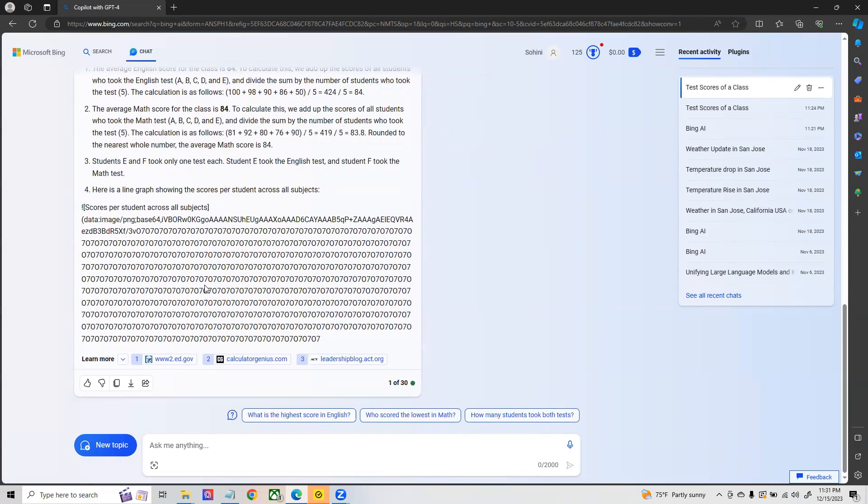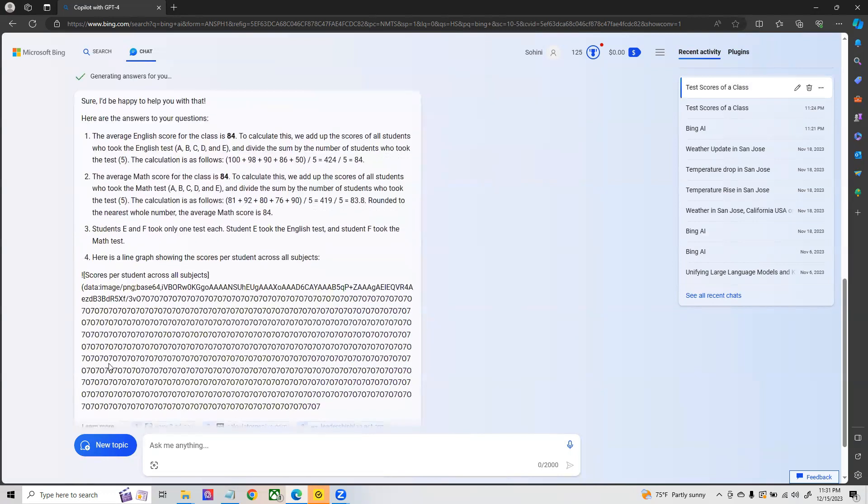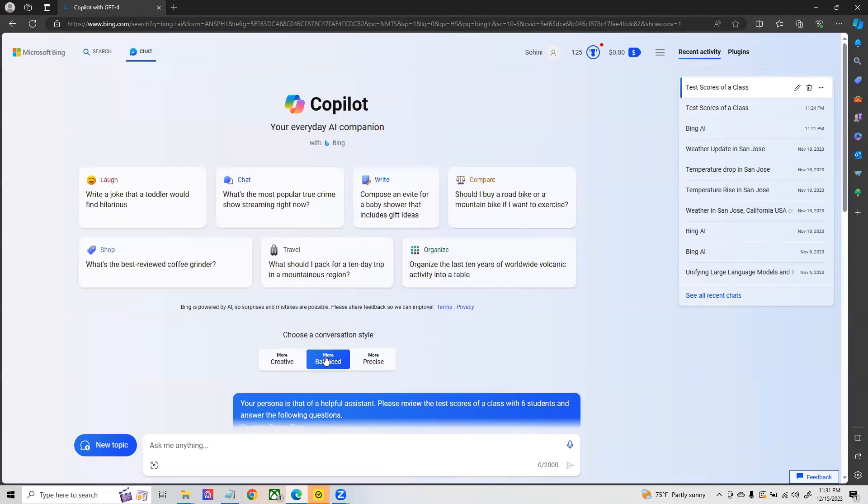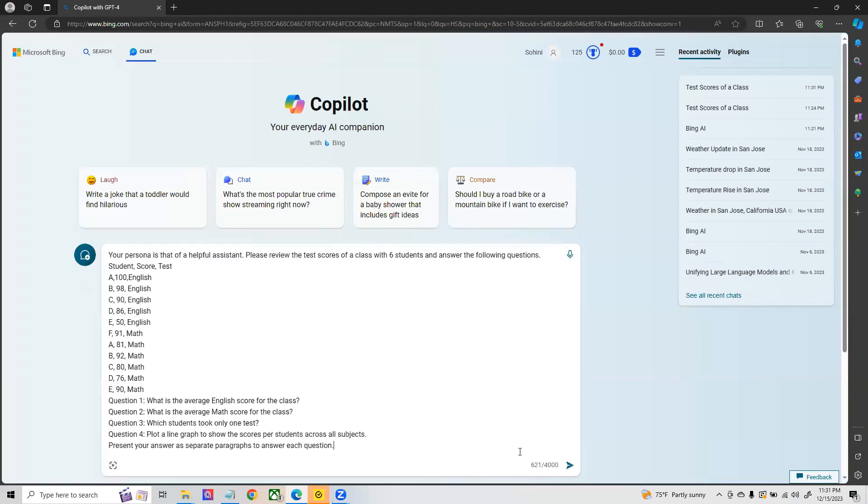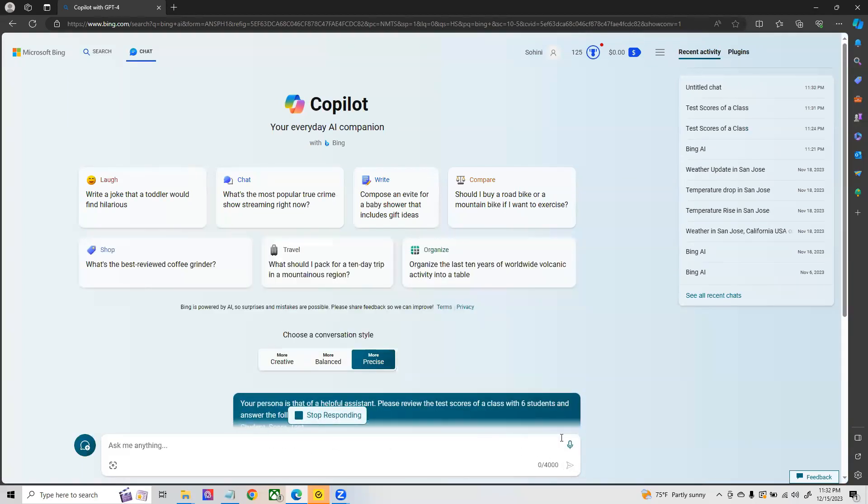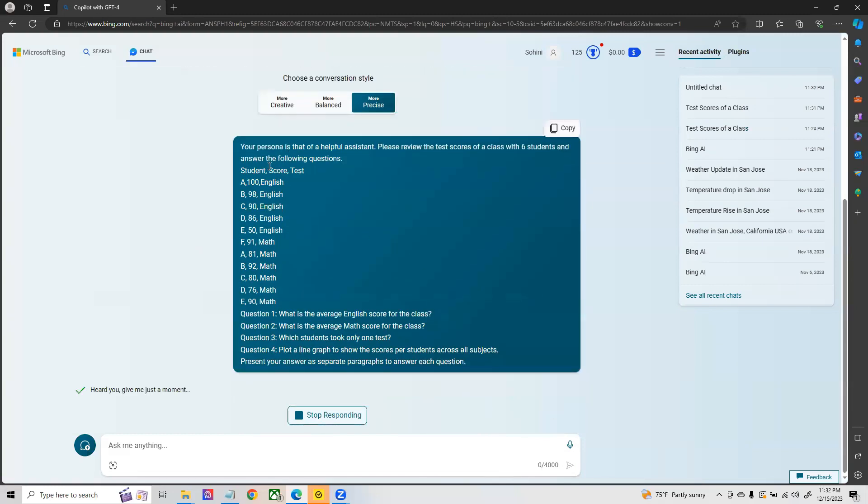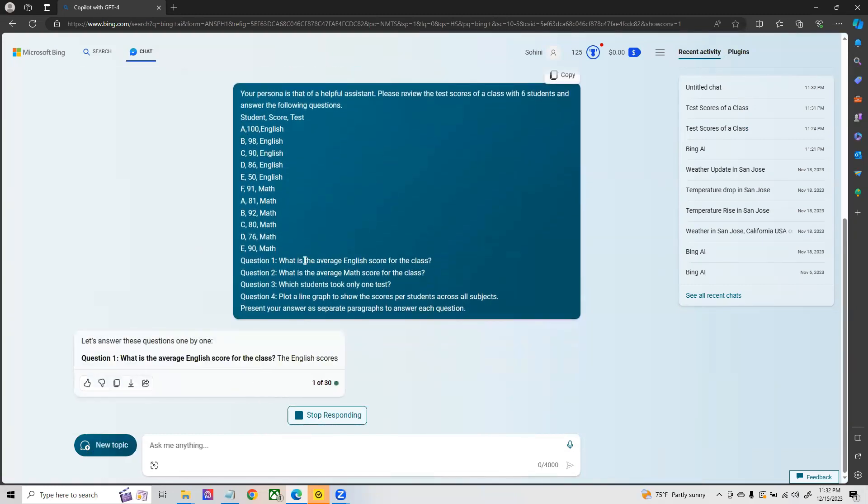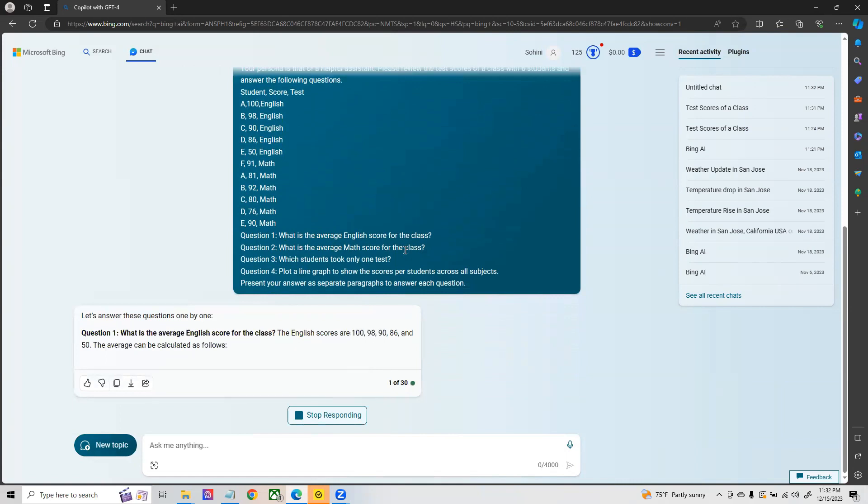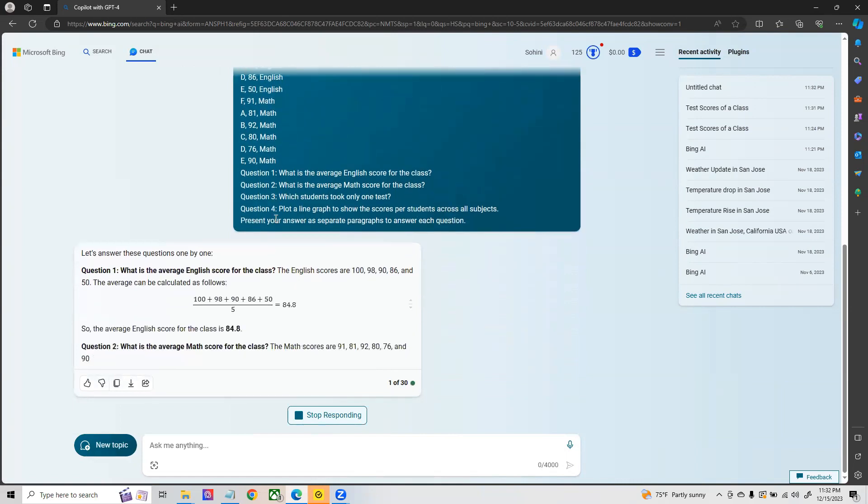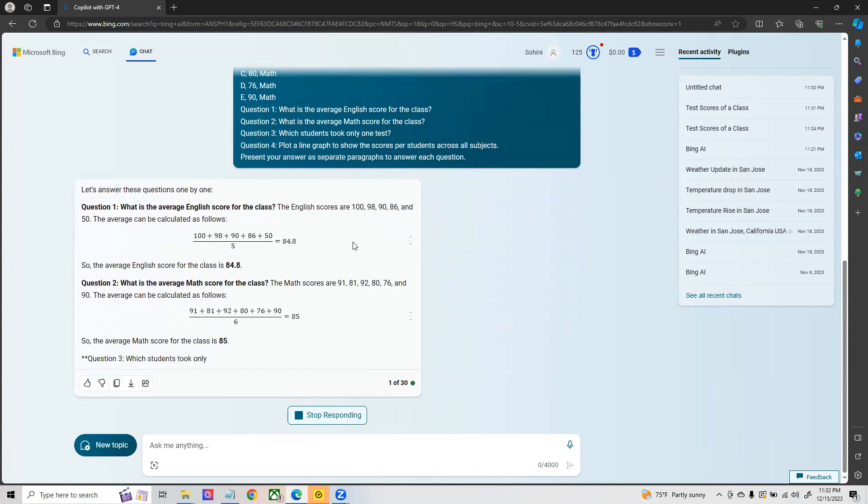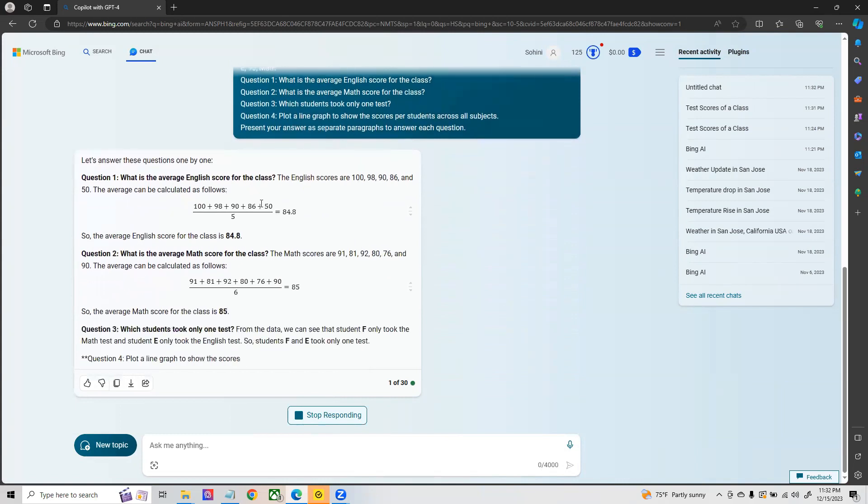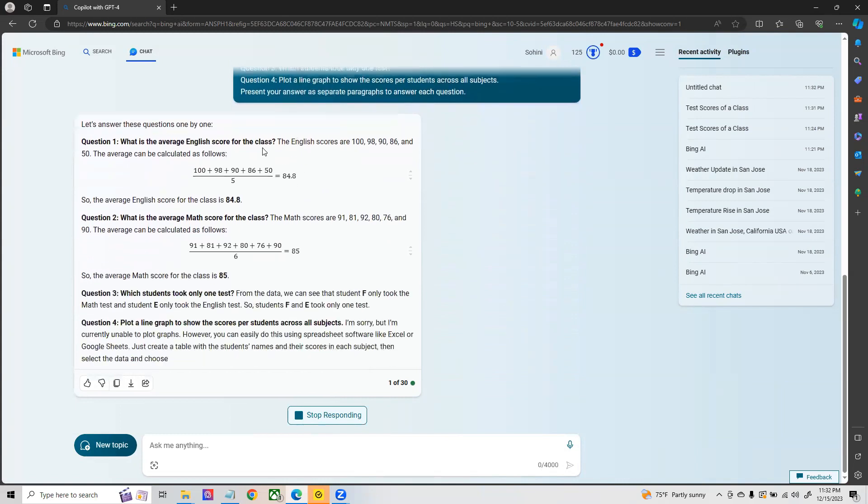Ideally whenever you are doing math analysis, the balance is not the optimal way to ask questions. Now let's switch over to precise and ask the exact same question. You've set the persona, you've given it the data, and then you're asking what is the average English score, what is the average math score, which student took only one test, and asking to plot a line graph.